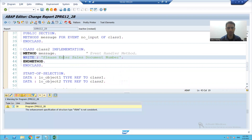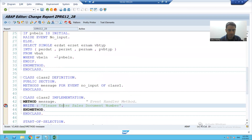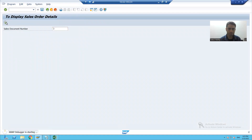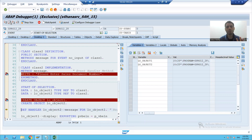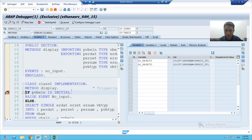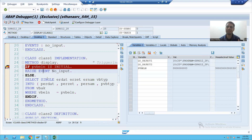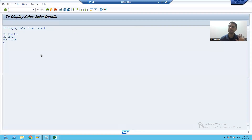We will understand the flow in debugging mode. Suppose firstly I am passing the right input — suppose three. My object of the first class will be created, my object of the second class will be created, we register the event handler method, and now it is calling the method of the first class. We are passing the input, so the system will not raise the event — it will go to the else part, fetch the details, and display all these details.